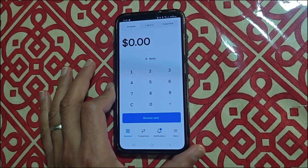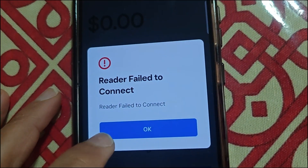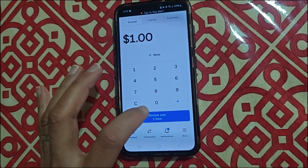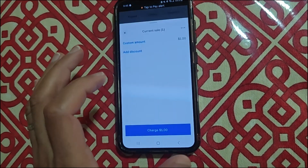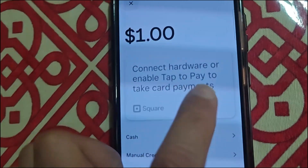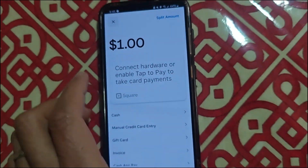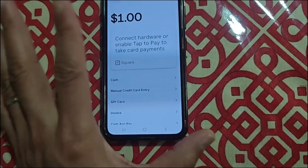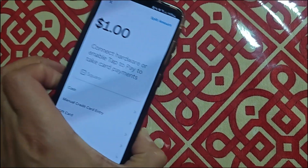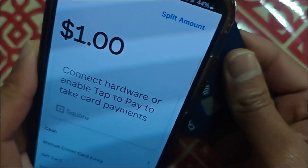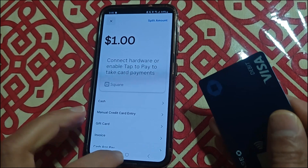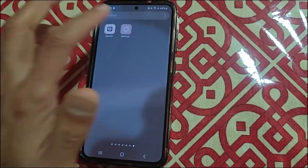As soon as we open it up we're going to see a 'Failed to connect reader' field. There it is — 'Failed to connect reader.' And also if we try to run any amount it's going to show us 'Connect hardware or enable tap to pay.' This issue is on multiple phones. If I take any card I can't do the tap to pay — it's just not working.